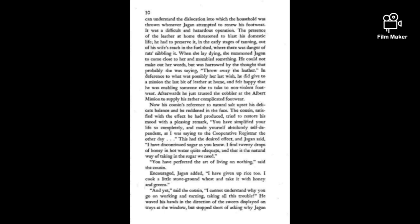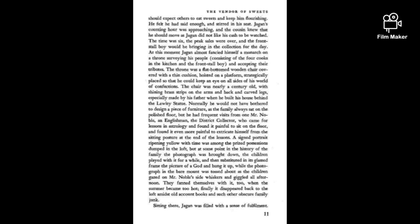And yet, said the cousin, I cannot understand why you go on working and earning, taking all this trouble. Jagan's closing hour was approaching and the cousin knew he should move, as Jagan did not like his cash to be watched.